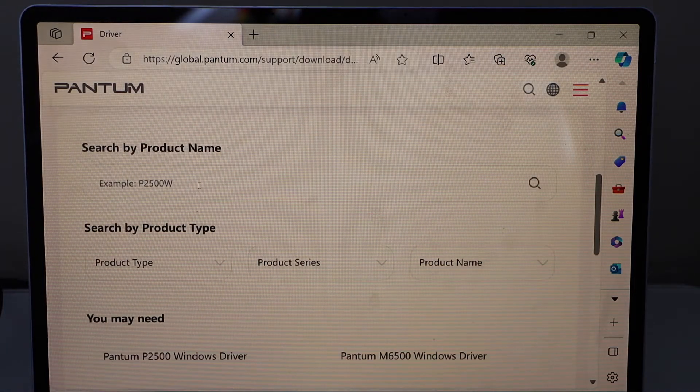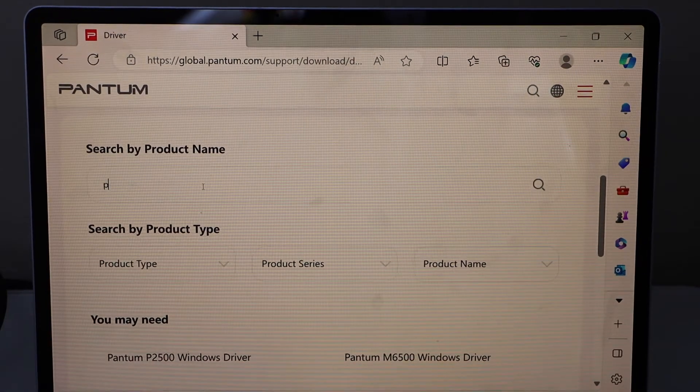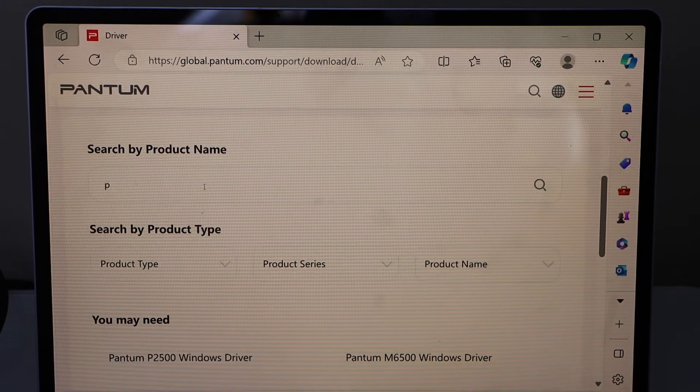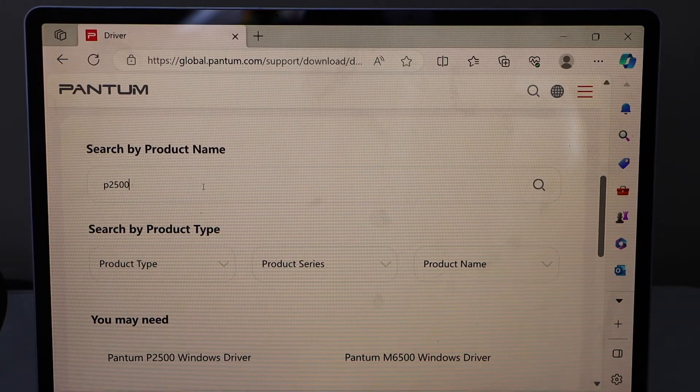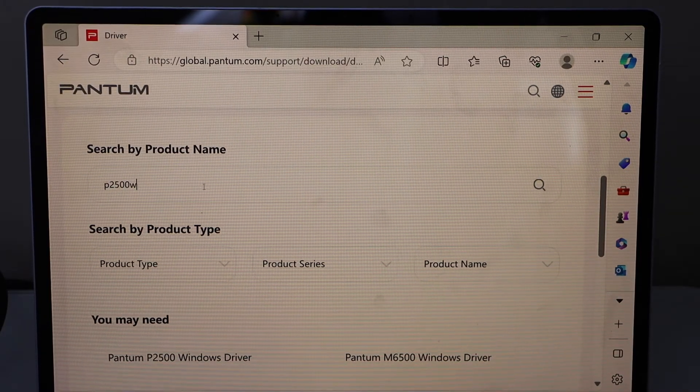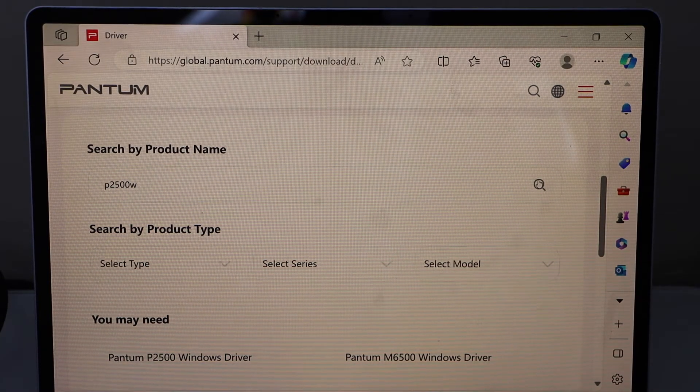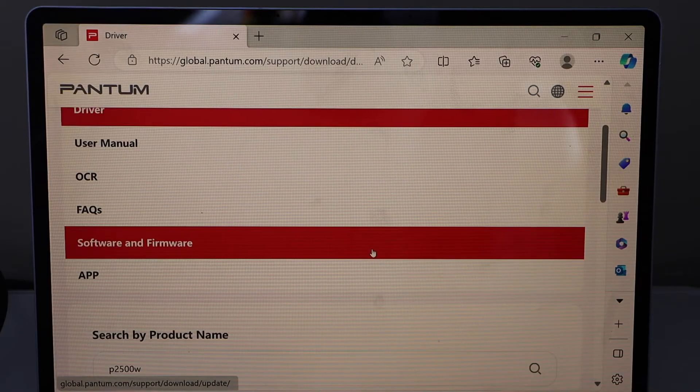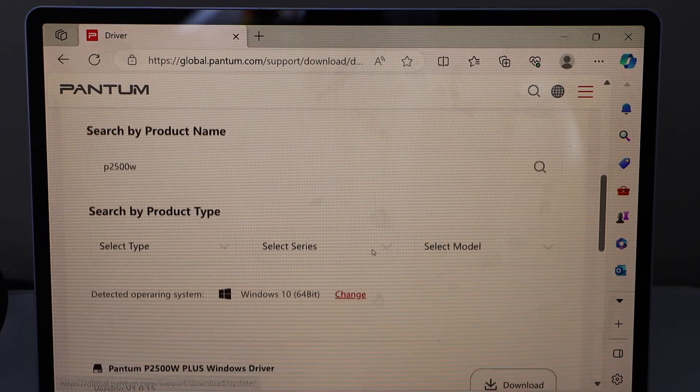Type in your Pantom model number, for example P2500W as written there, and scroll down.